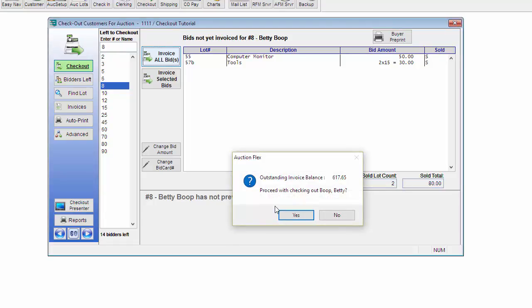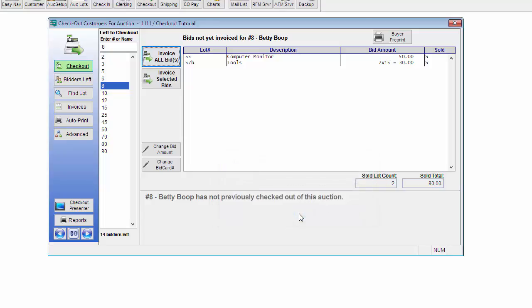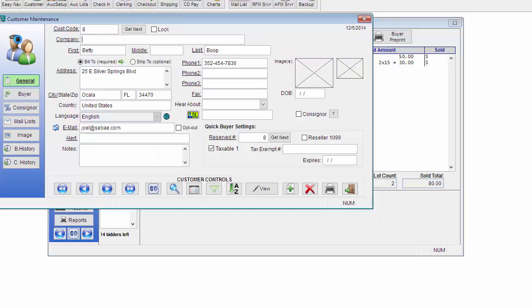This particular bidder has an outstanding invoice. What this is is they've been to an auction previously and did not pay their invoice. This popup will appear at check-in as well as check-out. I'm going to click No to not continue checking out this customer. What this will do next is ask me if I want to pull up their information. I'm going to click Yes.